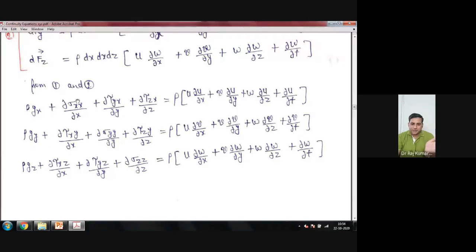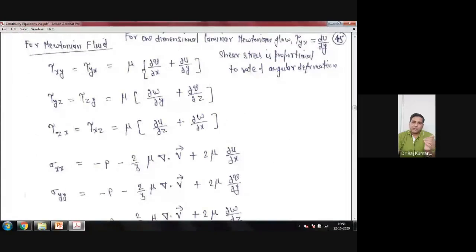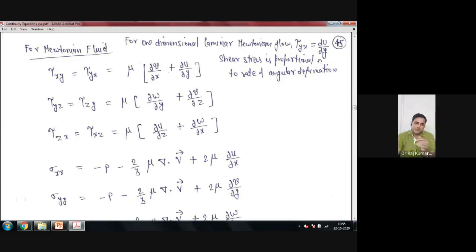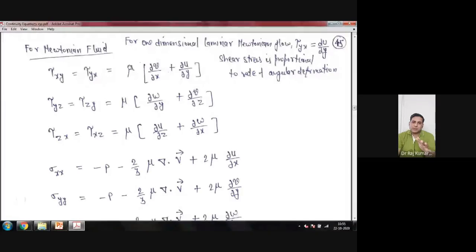For three-dimensional flow, every time you have two planes — x-y, y-z, or z-x — you have two stresses. So tau-yx or tau-xy is given by mu times (del-v/del-x + del-u/del-y). This is the net stress in the x-y plane. The same applies for the z-y plane and the z-x plane. For normal stresses, they need to be calculated from thermodynamic pressure, using the shear stress formula.